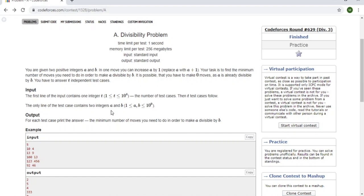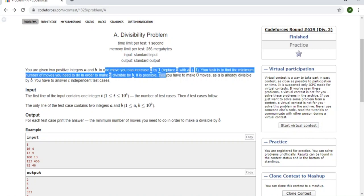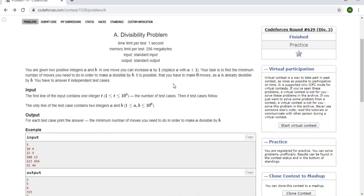Now for the other cases: the only move we can make is increase a by one. I could brute-force this with a while loop — while a is not divisible by b, increase a by one every single time. That will eventually make a divisible by b.